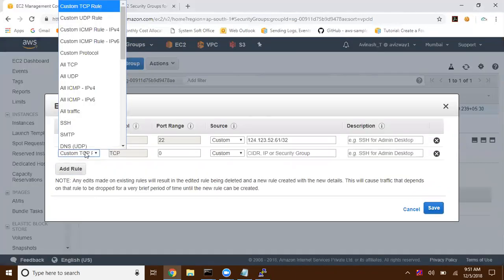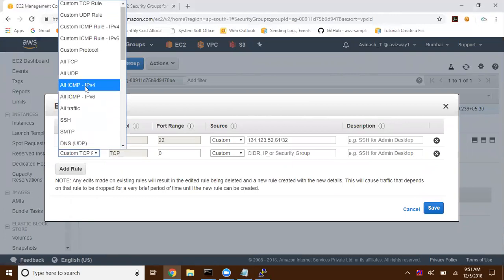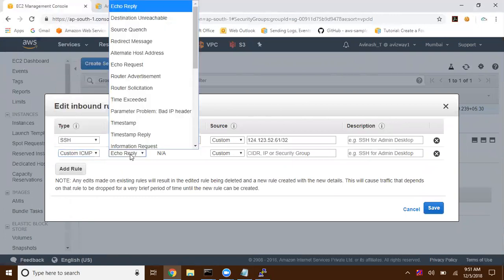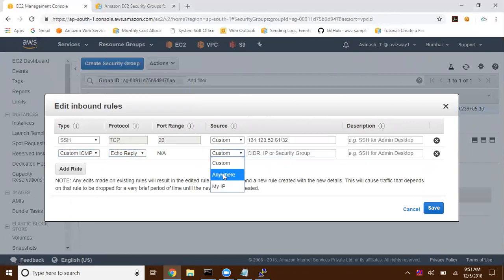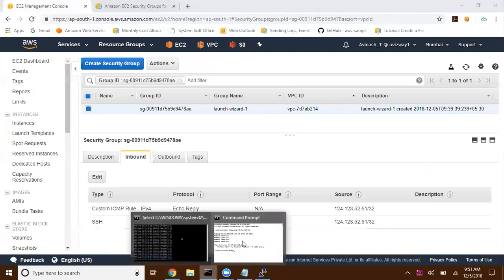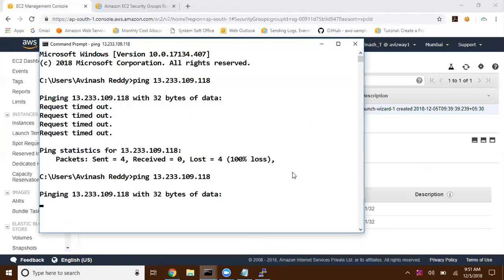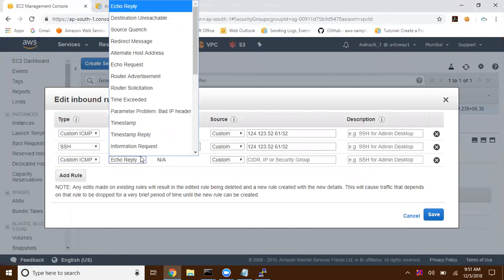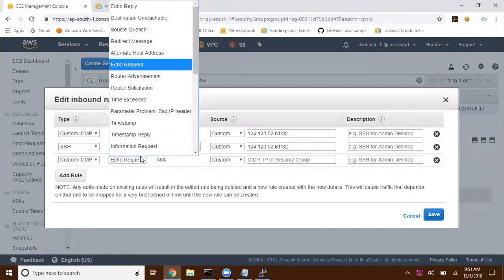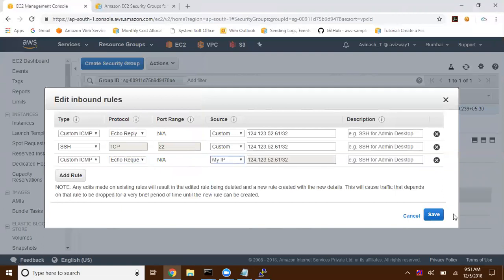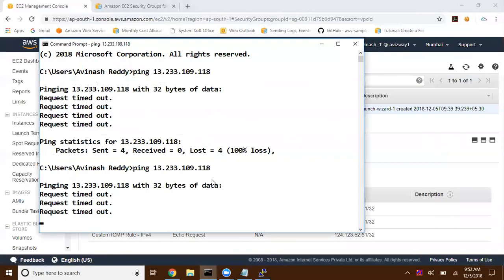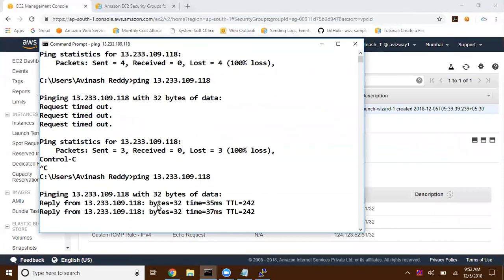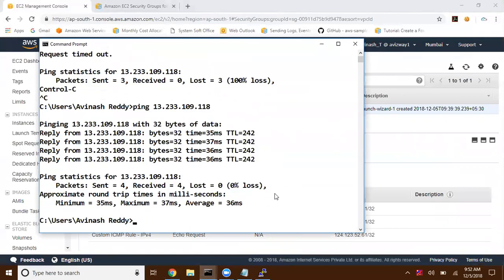If you want to allow ping, go here — add a custom ICMP rule: echo reply. I'm going to set it to only MyIP. Click on Save. Then add another rule: custom ICMP echo request. Again set it to only MyIP. Let's try to run this — there you can see now I'm able to get it. Now I'm able to make ping responses from this EC2 instance. Again, if you remove this, immediately it's going to stop.